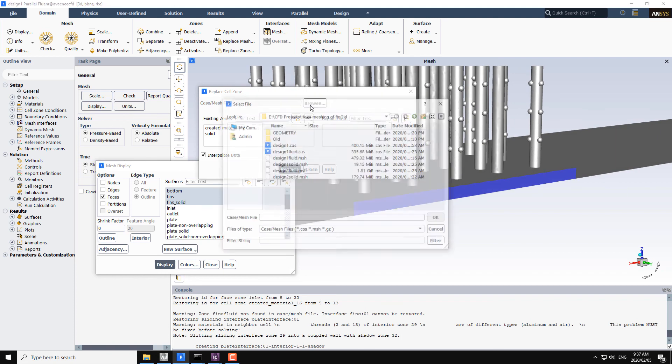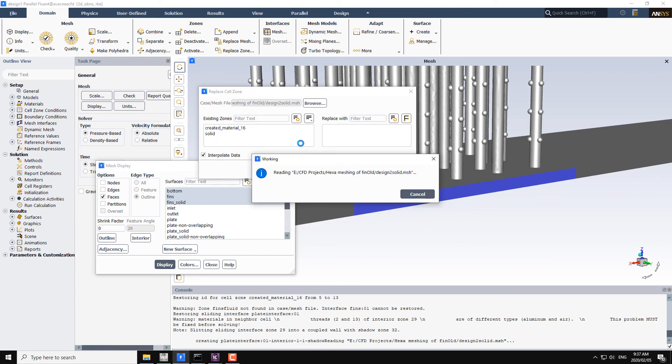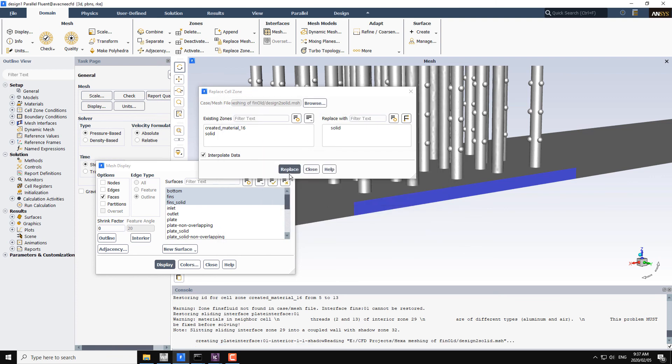Again I will browse the new mesh file for the design 2 solid. Click on OK. Right now it is reading the mesh file. Just select these two files. This is old file, this is the new file. Select them and then click on replace.